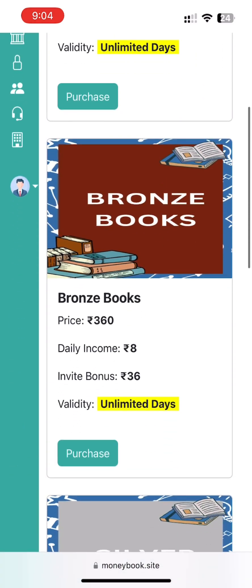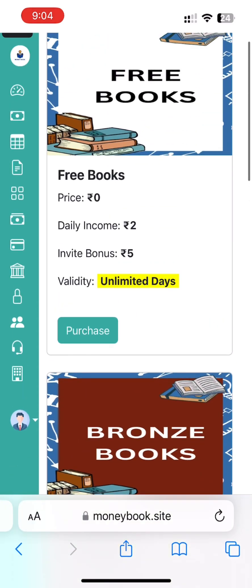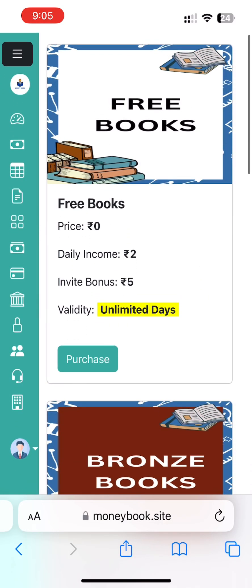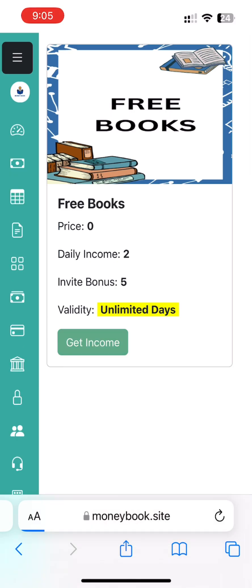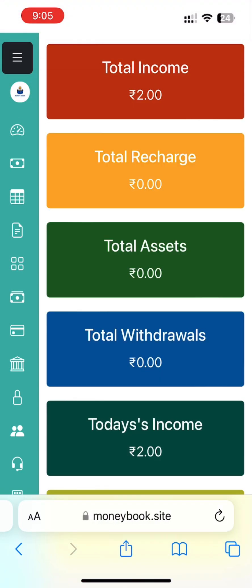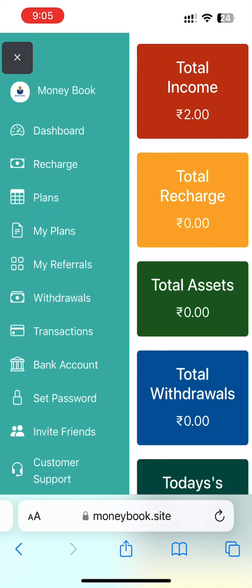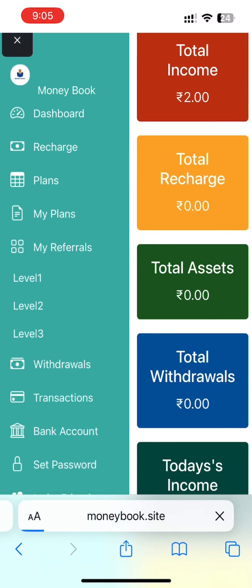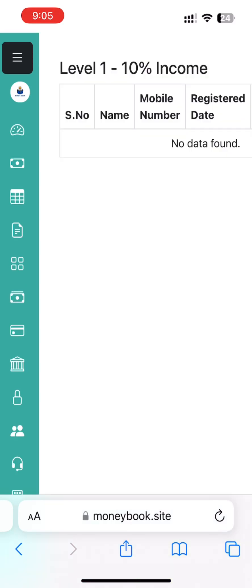Once you purchase a plan, you can purchase it on your own. You can buy it on your own. The levels are 1, 2, 3.